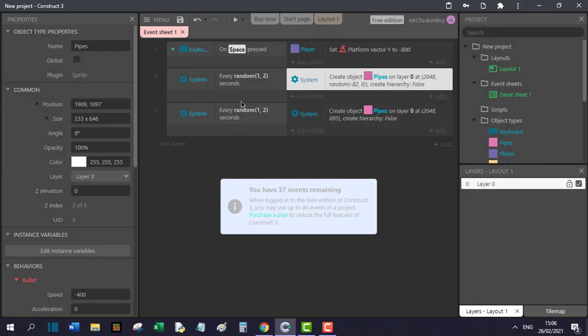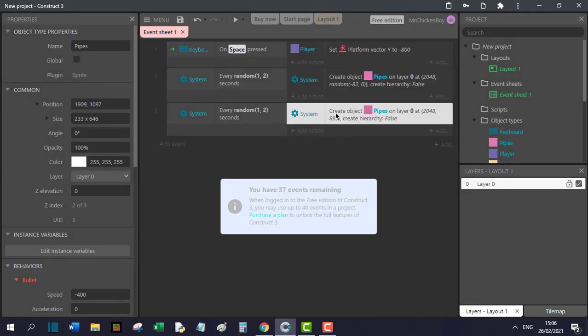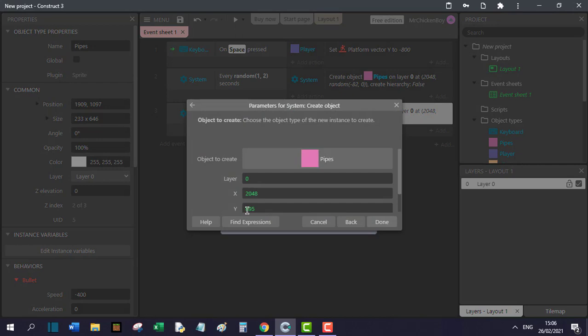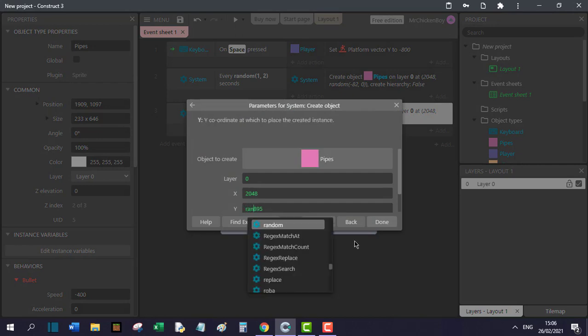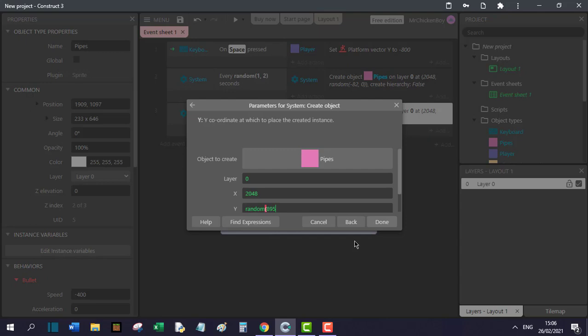You will also do this with the second spawning script. Double click, go to Y and search for random. Open parenthesis, go to the right and put in a value. For here I will put 1092.